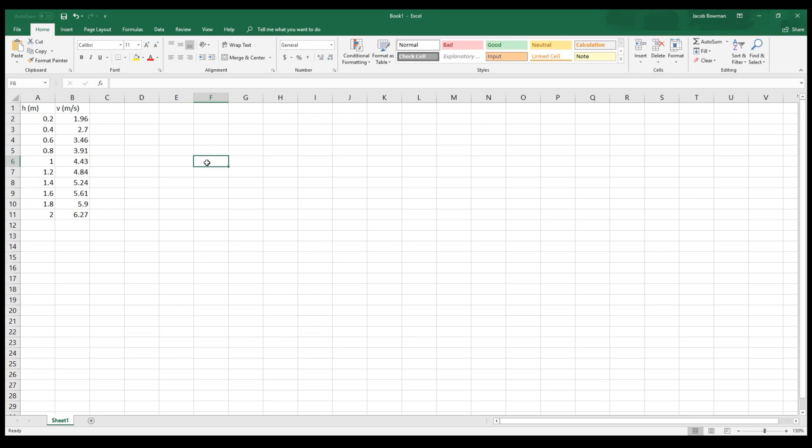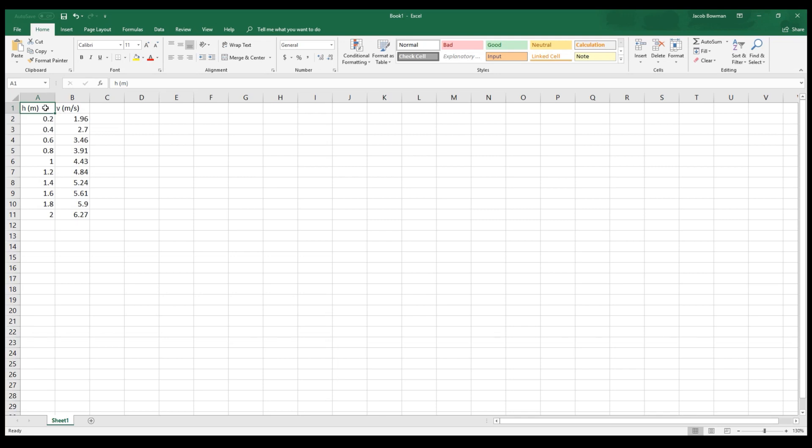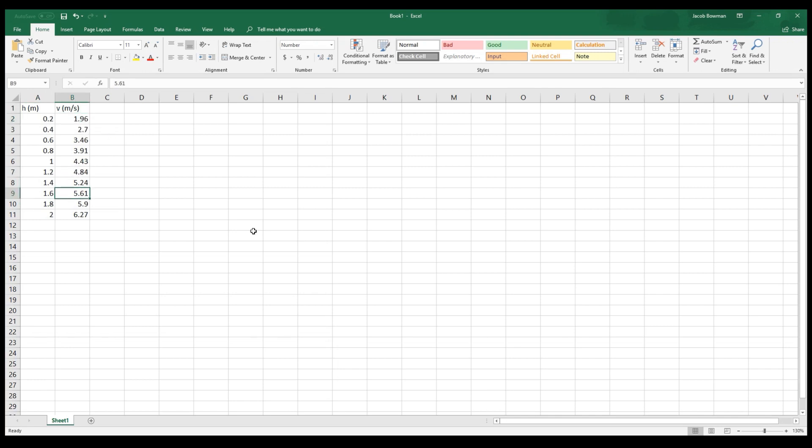So what I'm going to do is use this data set here to run through how you might make a graph and analyze some data if you were doing an experiment. The type of experiment that I'm going to do is one where I had an object and I'm releasing it from various heights. So here I have the height measured in meters, released from 20 centimeters, 40 centimeters, 60 centimeters, all the way up to 2 meters. And then I've measured the velocity of that object right before it hits the ground.